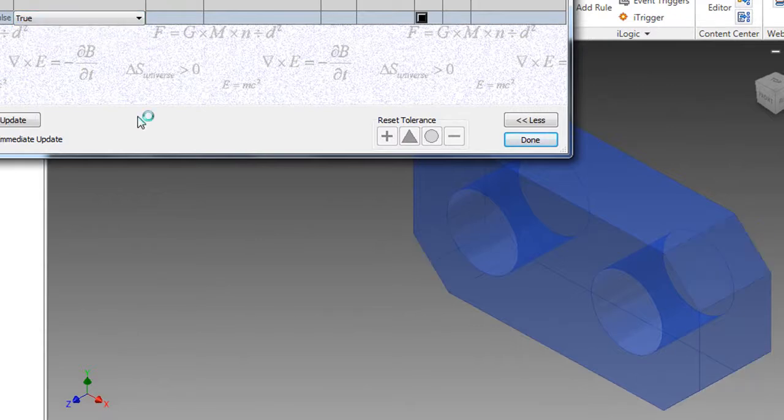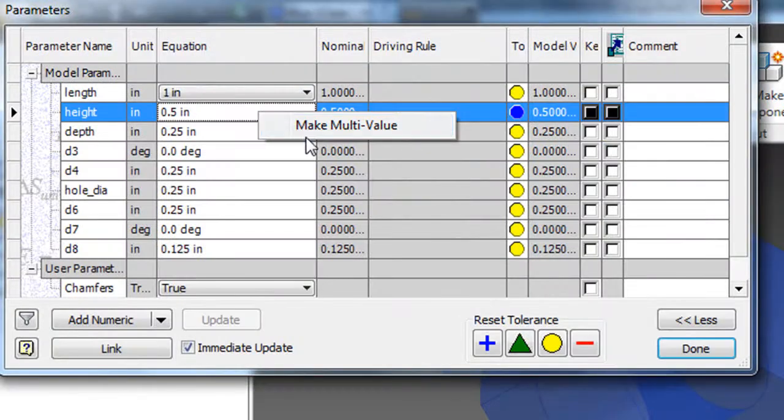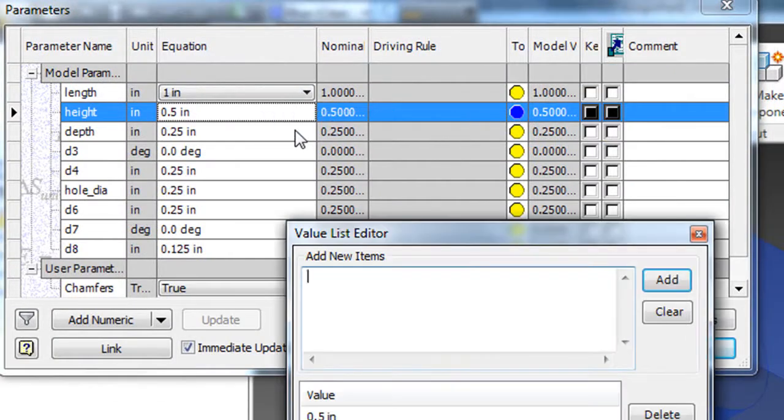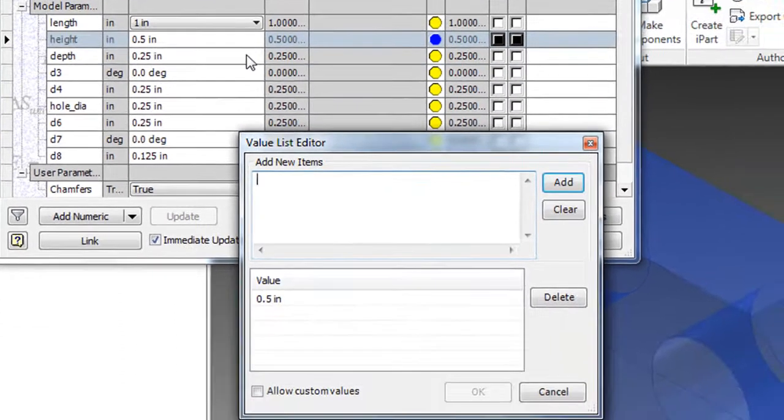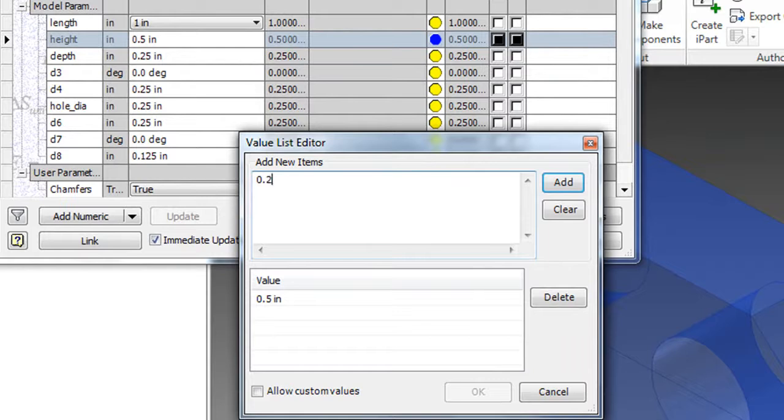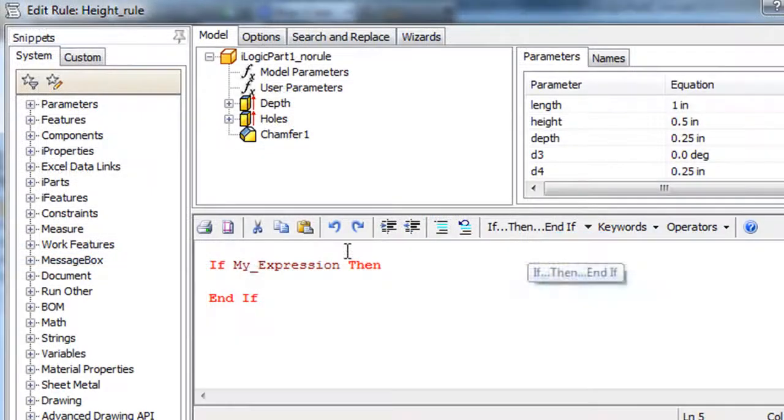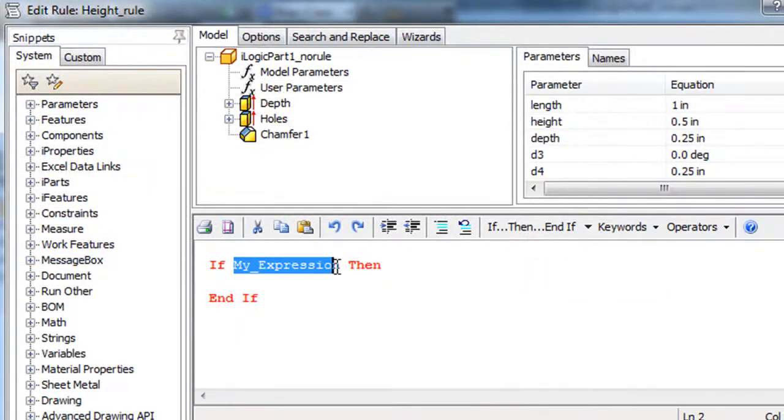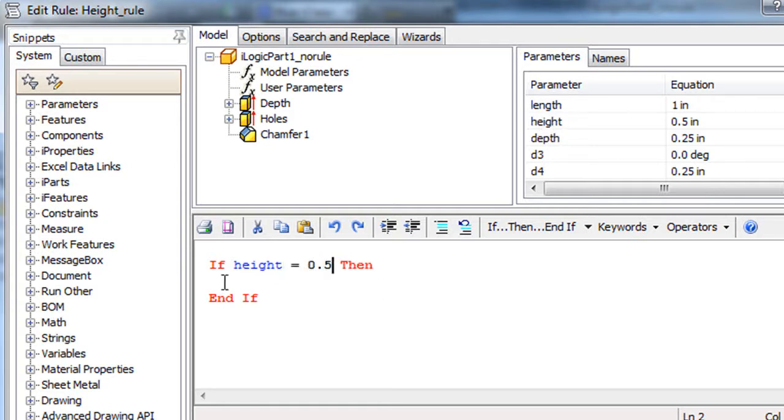Now let's try something else. I'm going to set up the height of this piece to be two possible values, 0.5 inch and 0.25 inch. Now I'm going to write that instruction that says, if the height is 0.5 inch, then keep the holes feature active. I'll keep it True.